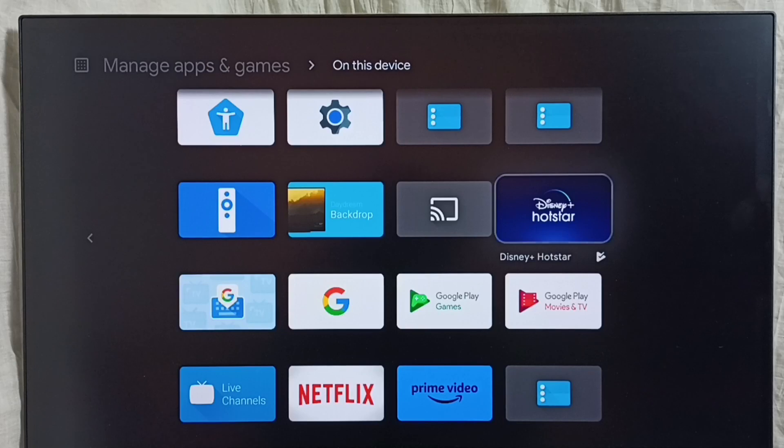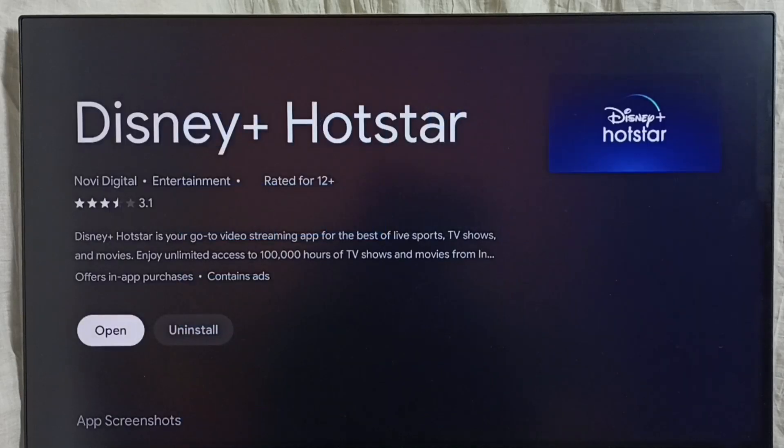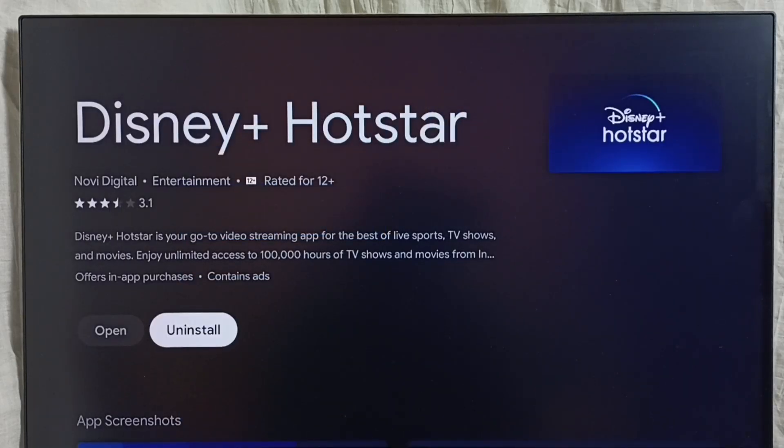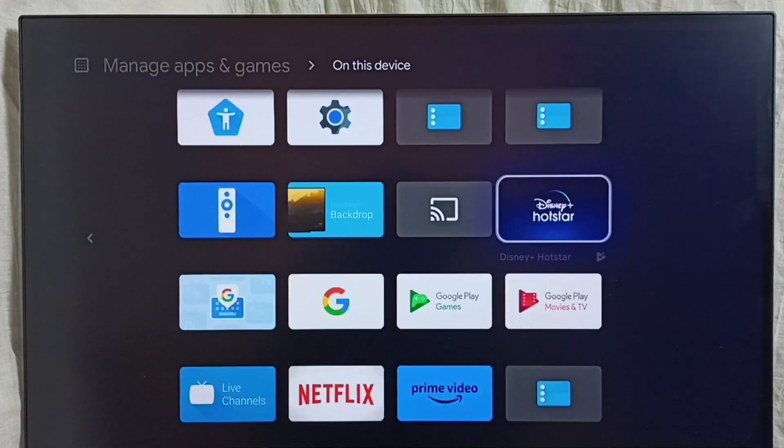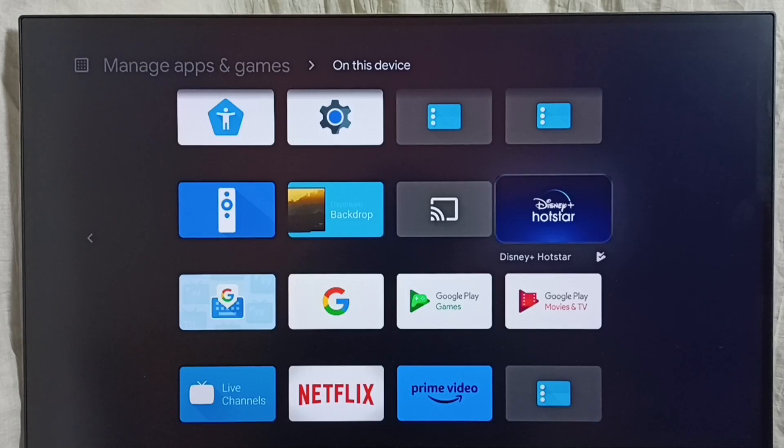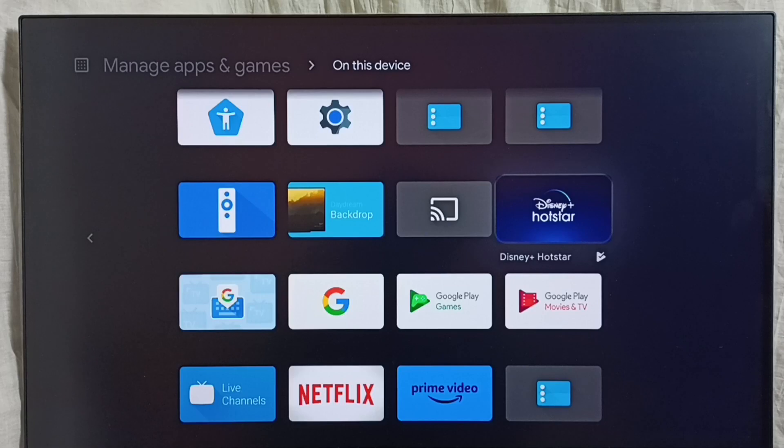Select it, then select uninstall. This is method three. Let me go to method four. In method four, we have to enable ADB debugging or USB debugging in the device, then we have to connect mobile phone or laptop with the device using USB cable.